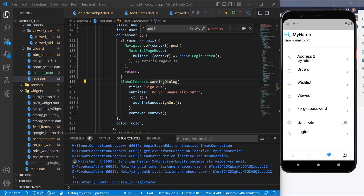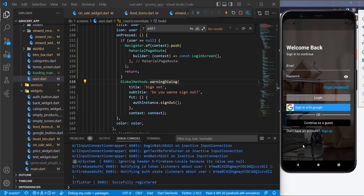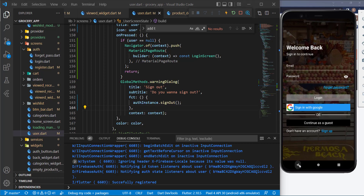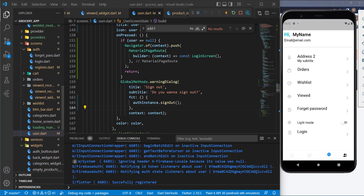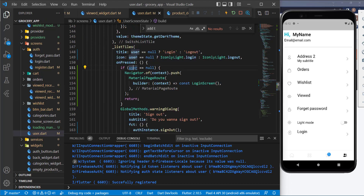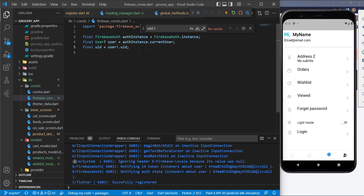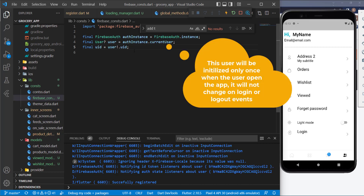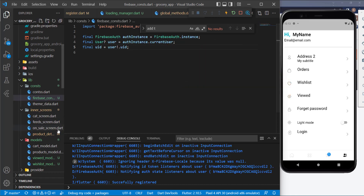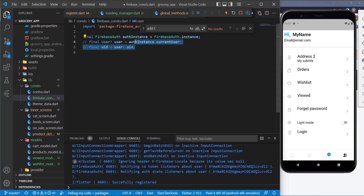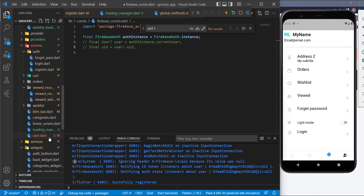Let's go to the user screen and try something else. There's something wrong — it's still showing the Login button even after signing up. The issue is that the user variable here is still empty because it didn't get notified. We need to manage it similarly to how we update the cart or wishlist.